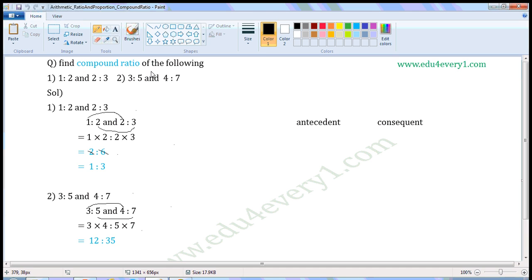Find the compound ratio of the following. First one: 1 is to 2 and 2 is to 3. Two ratios are given and we have to find the compound ratio. In this ratio, the first term is called the antecedent and the second term is called the consequent. In this ratio, this is called antecedent and this is called consequent.